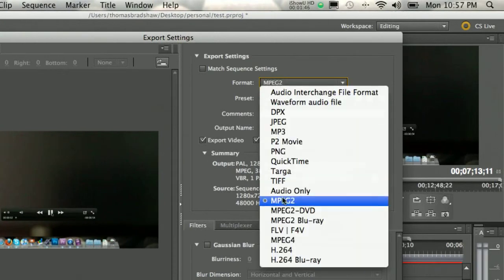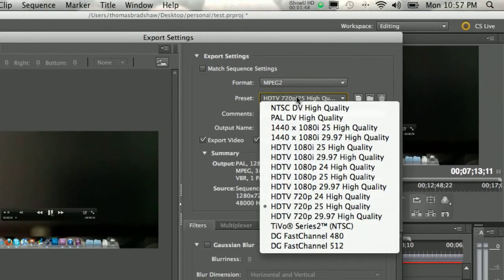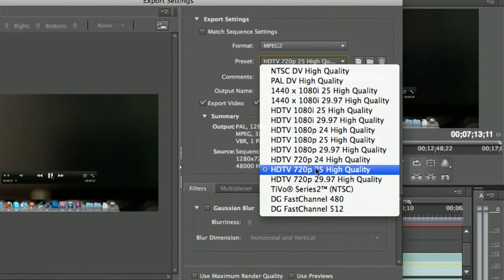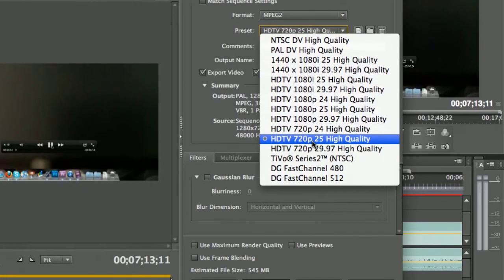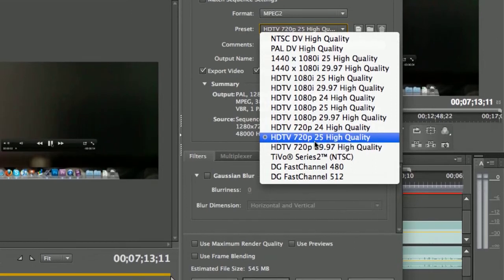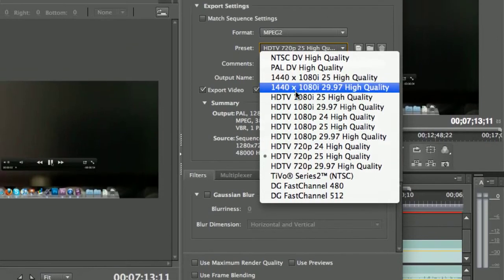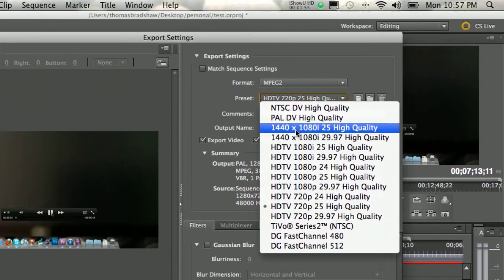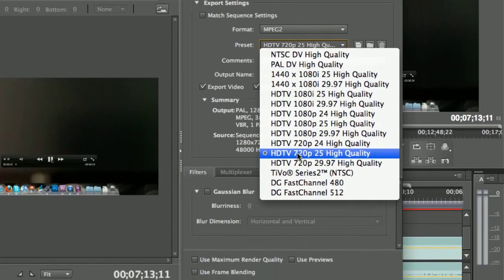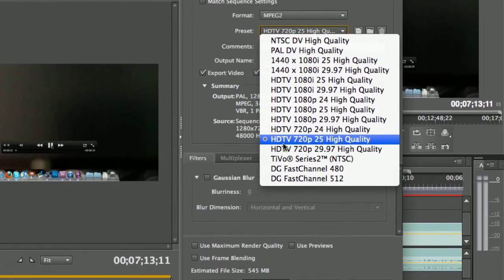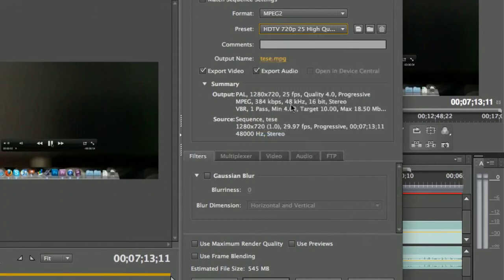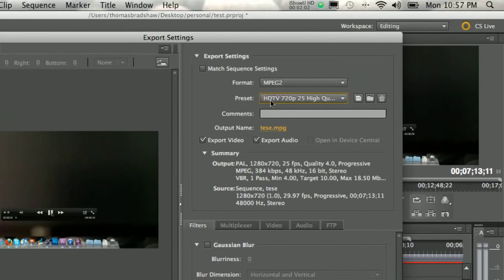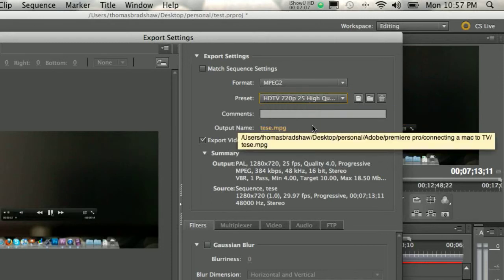Once you go to MPEG-2, you're going to choose the setting that you chose in the previous screen. Like if you chose the best quality, you choose this one, or if you chose any of these. But if you chose my setting, you choose the HDTV 720p25 high quality.